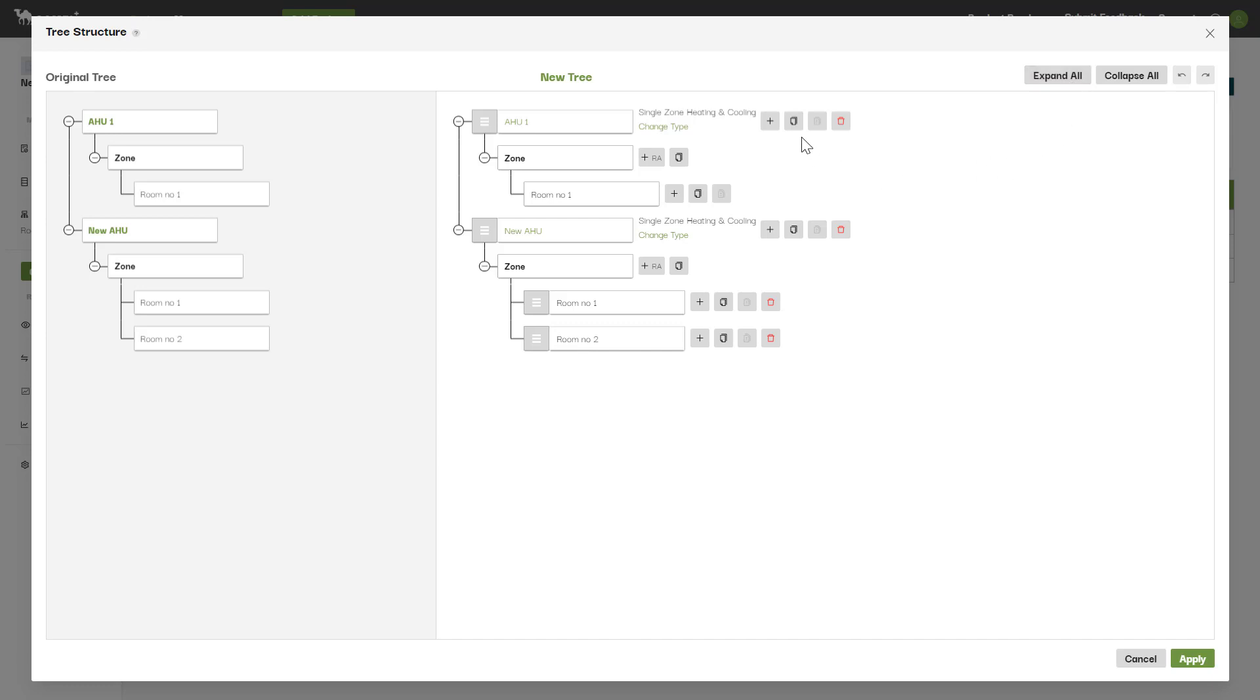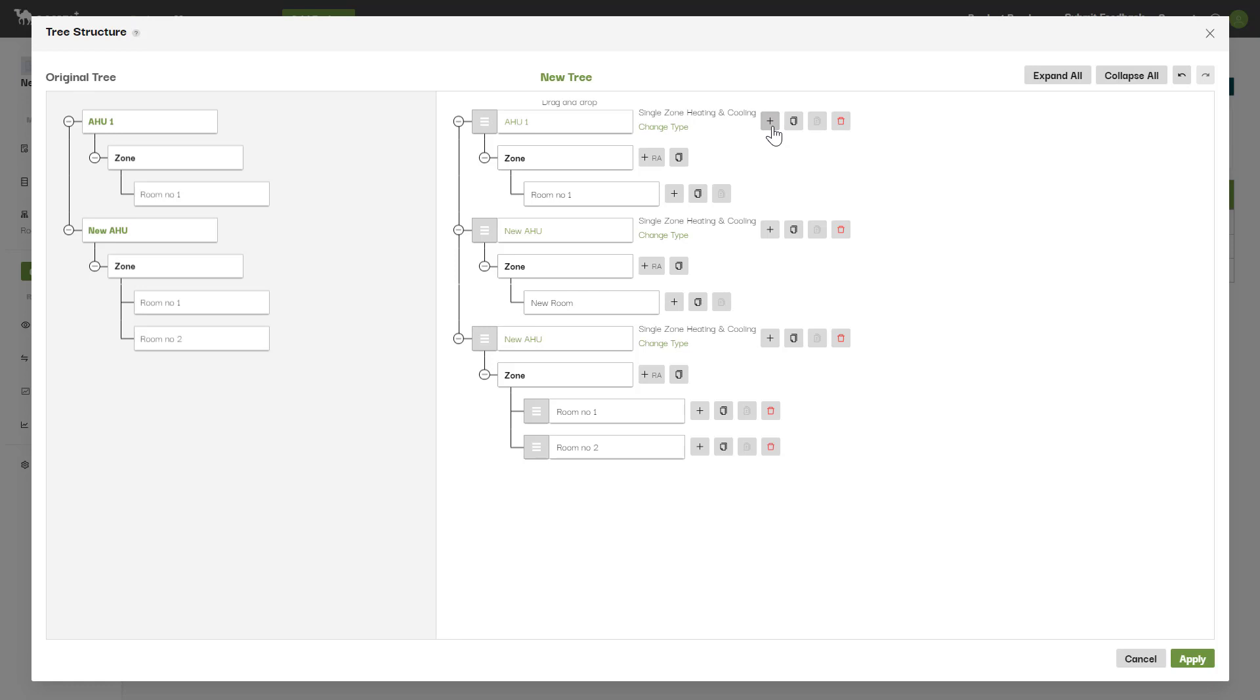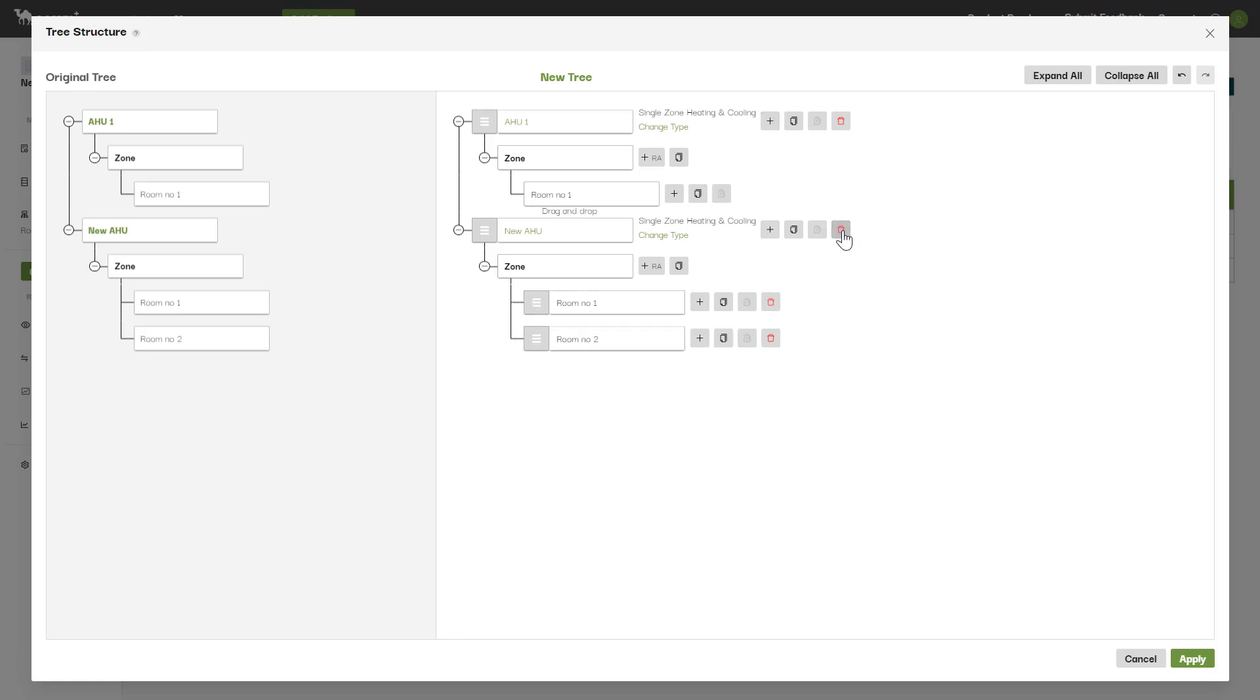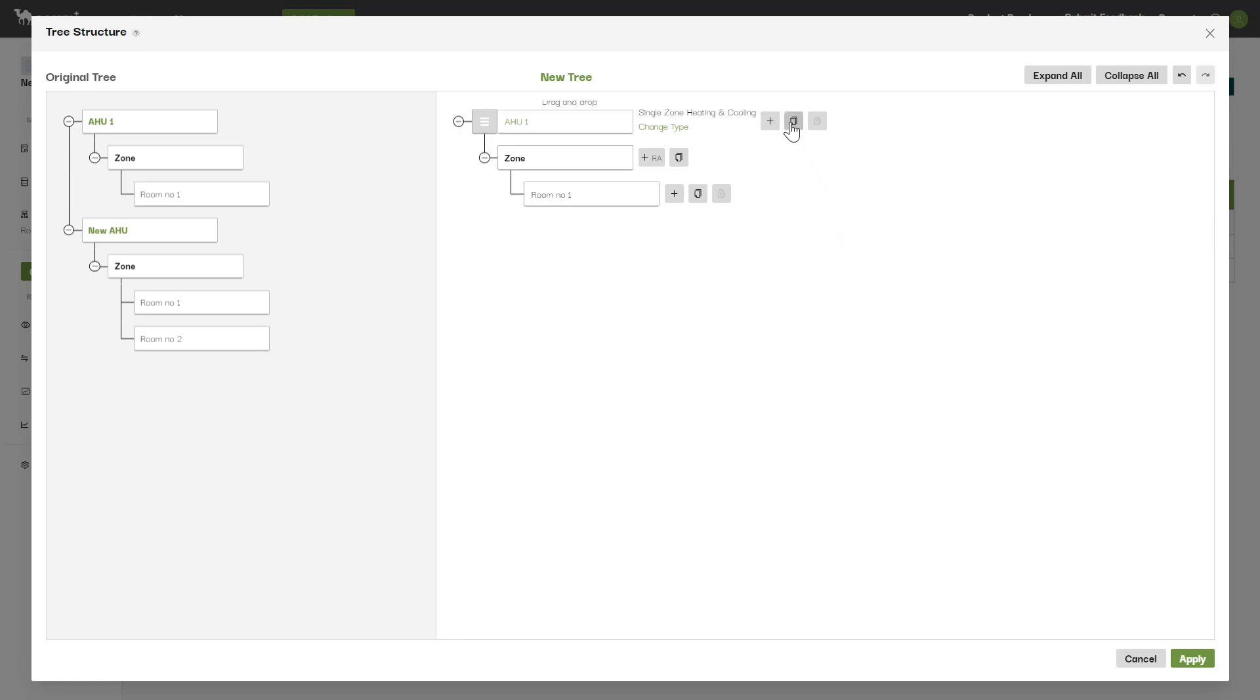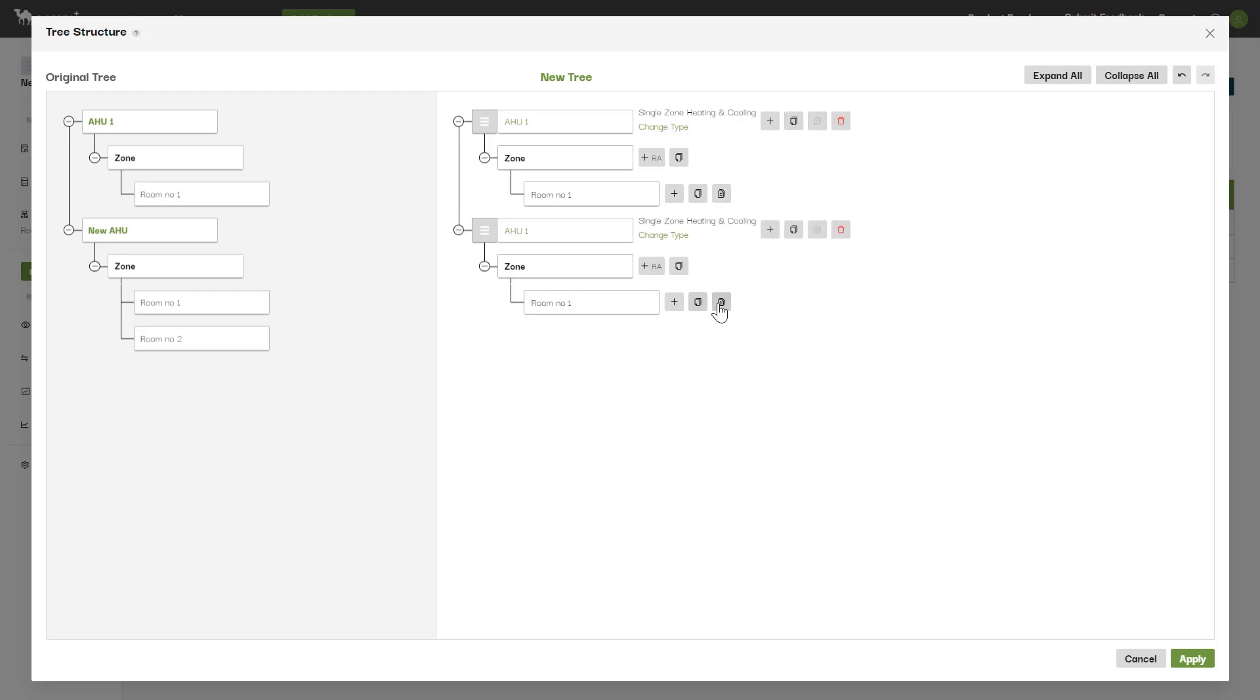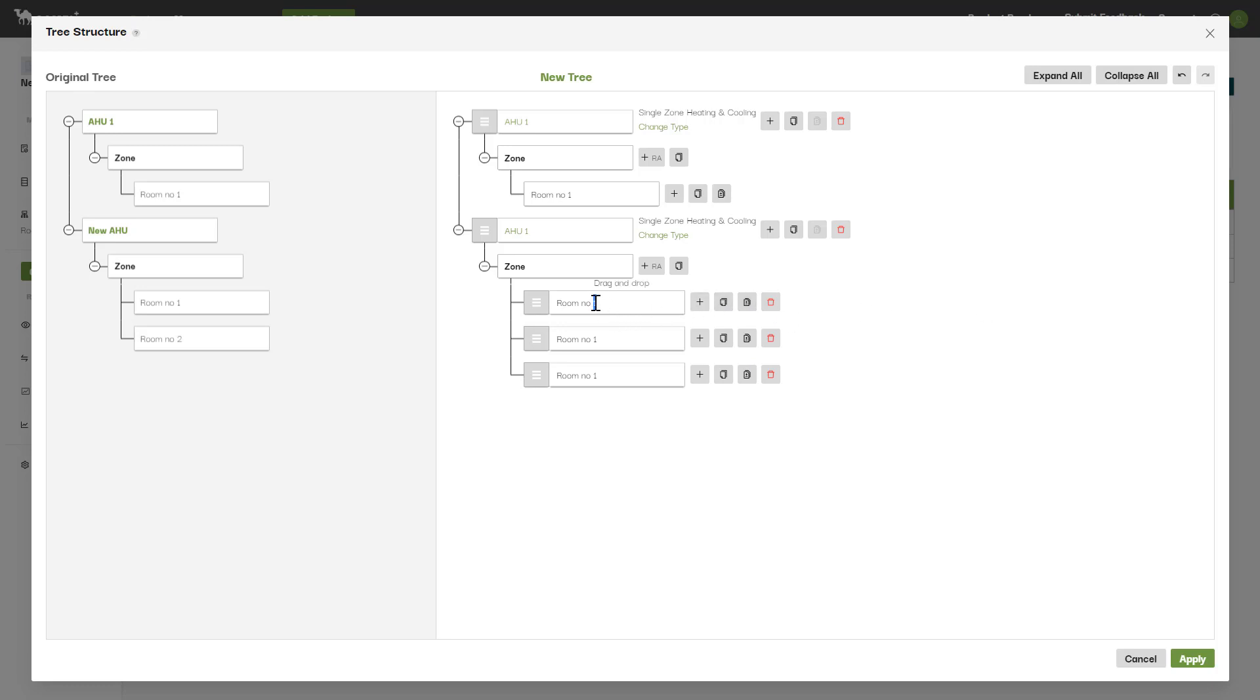From here, you can add an AHU, delete an AHU, copy and paste AHUs, and also do the same for rooms. You can also rename any of the AHUs and rooms in the project.